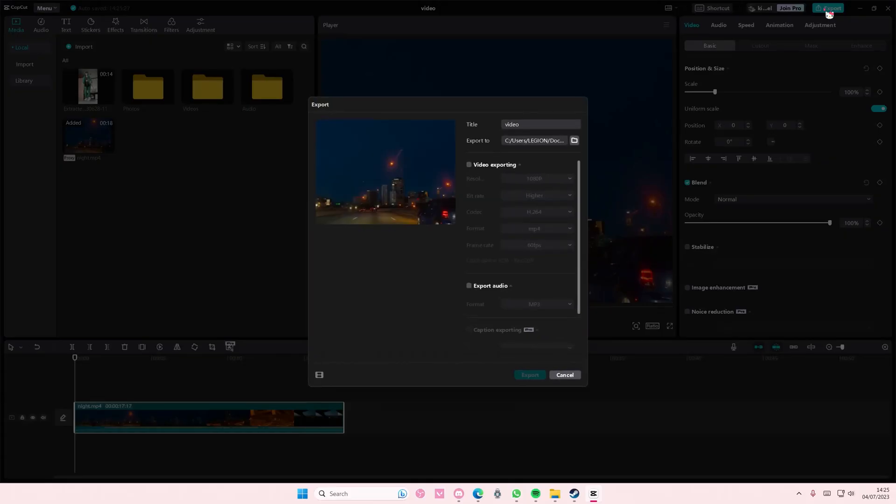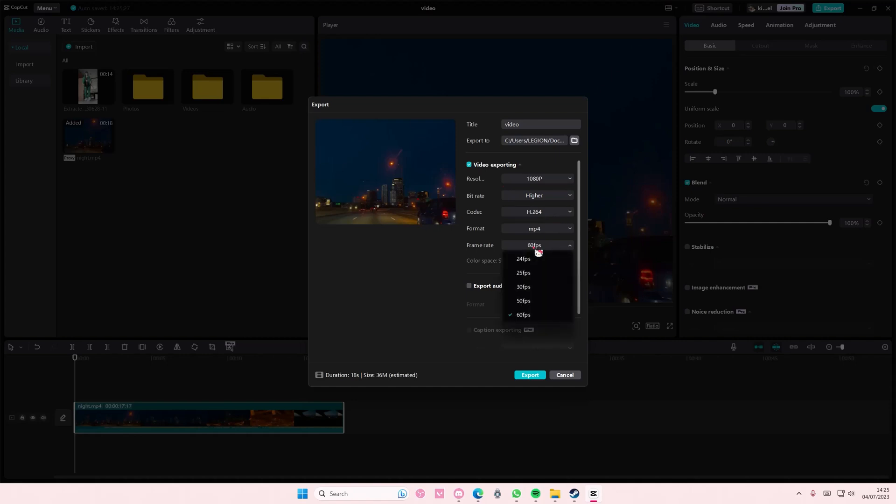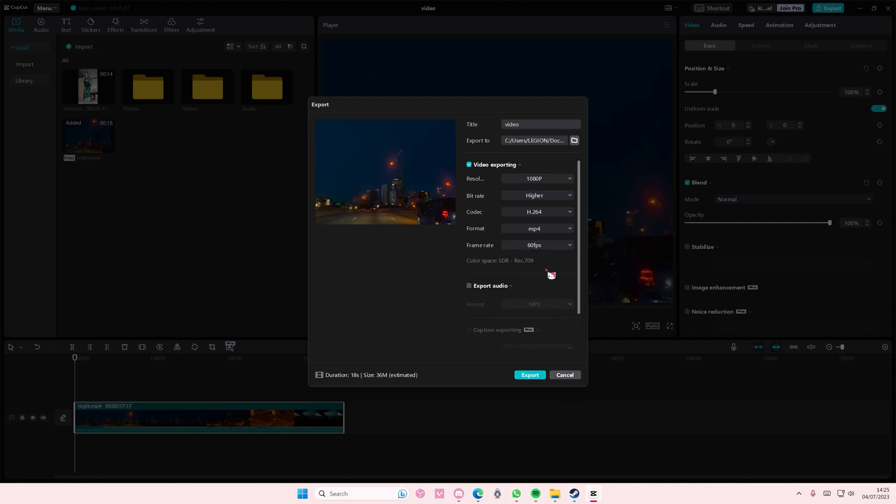If you export it, I think you can change it as well here. So if you wanted to export it at 30 frames per second, you can choose that, or 60 frames per second here.